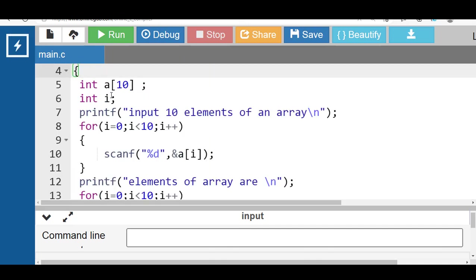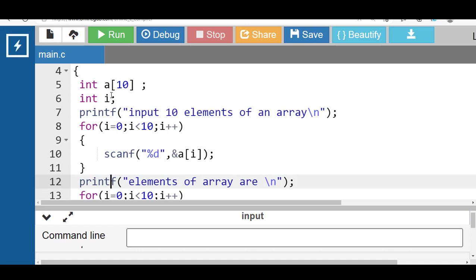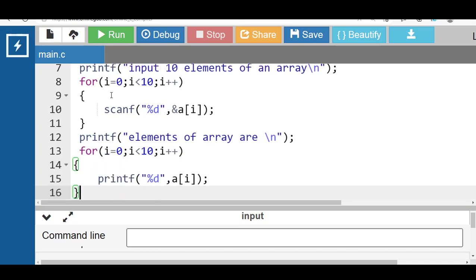This code prompts the user to input 10 integers into an array named 'a' and then prints out the elements of the array. The first printf asks the user to input 10 elements. The loop runs from i equal to 0 to i less than 10, prompting the user to enter each element using scanf and storing it in the corresponding index of array a. The second printf then prints the content of the array using another for loop, iterating over the elements and printing each one using printf.